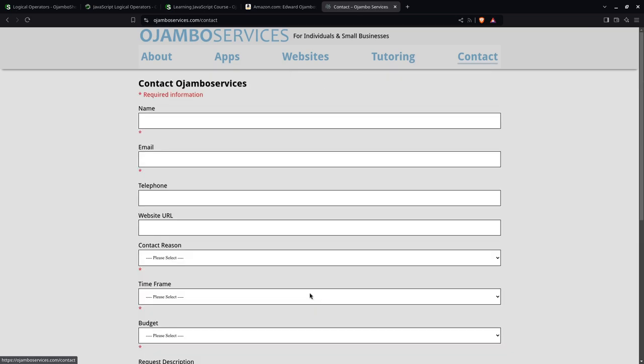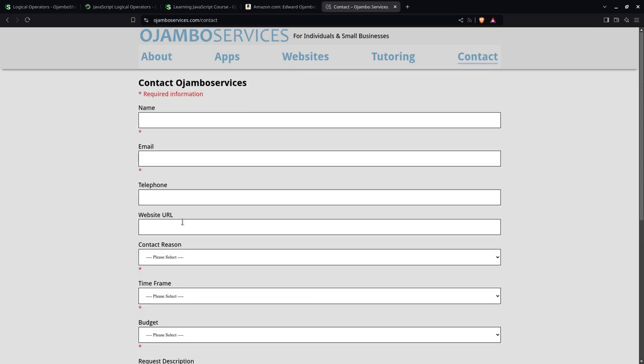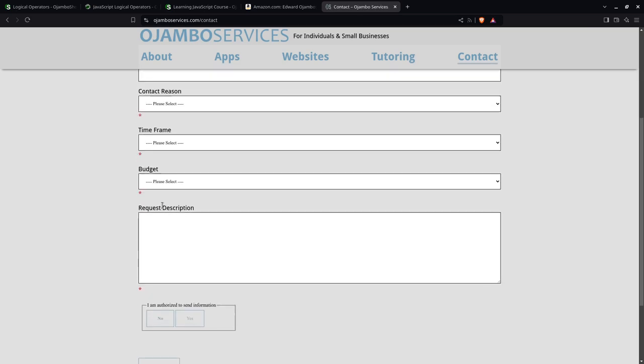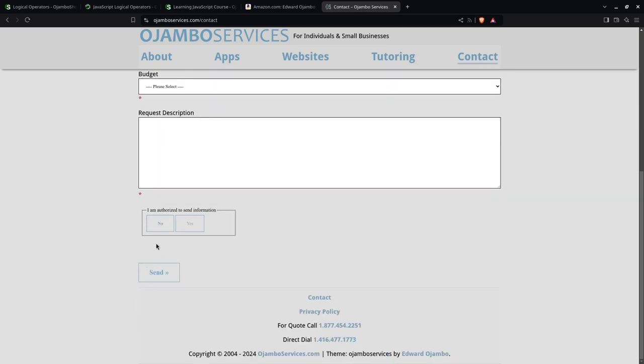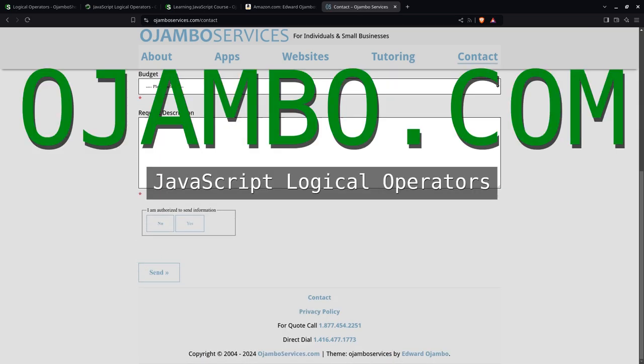So the contact form is pretty simple. Just fill out the required information, click send, and you'll get back to you within 24 hours. Thank you.